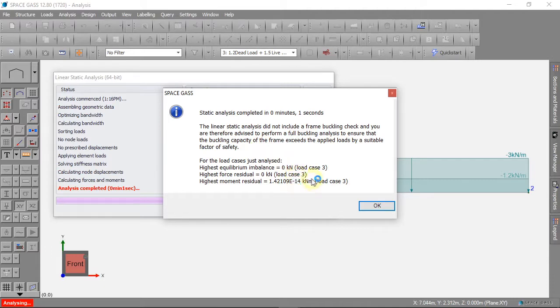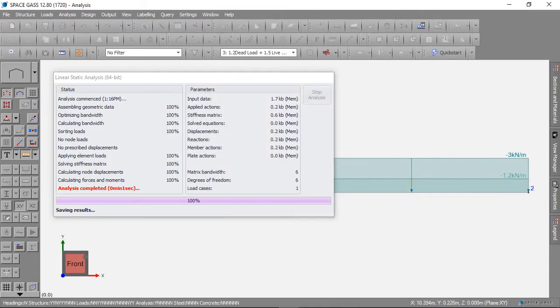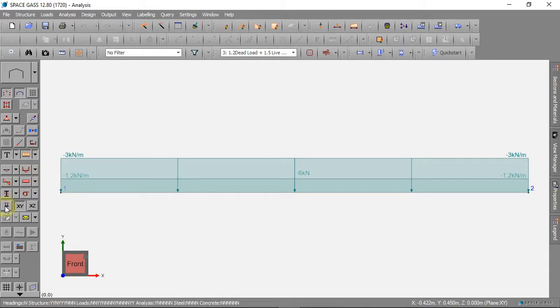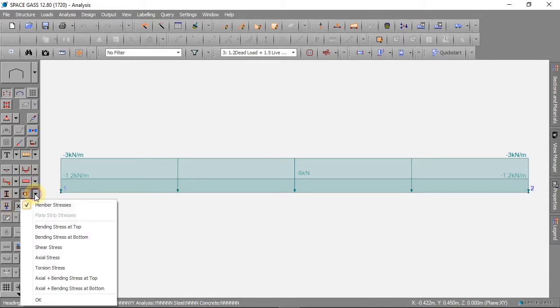The calculation is complete, and we can see the reaction and stress on the beam with this combination load case.